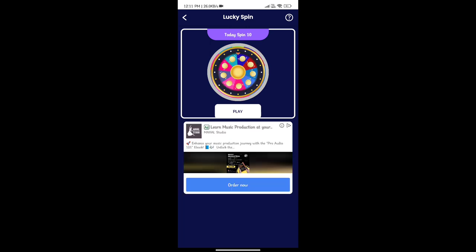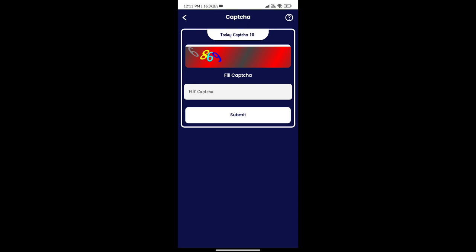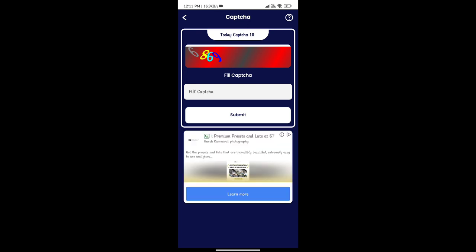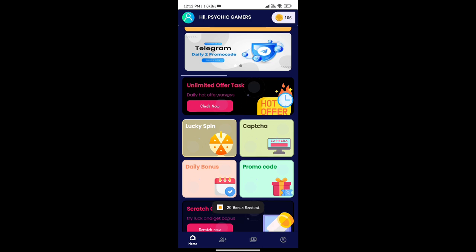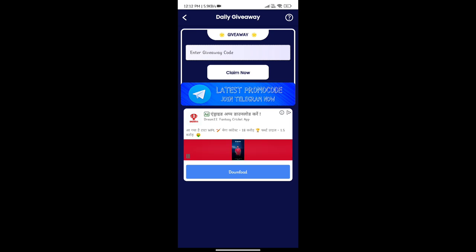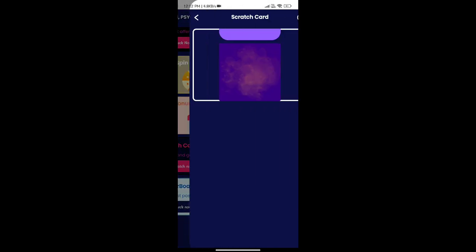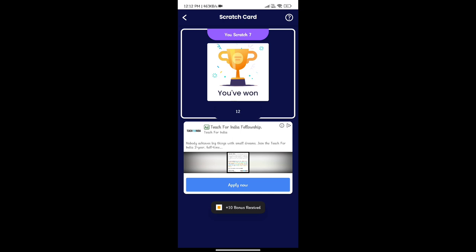We need to do the spin wheel daily. We need to fill in the daily options and complete coins collection. We will get a daily bonus of extra 20 coins. We will participate in giveaways through the official Telegram channel and do the scratch card.